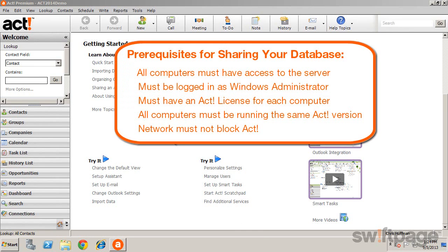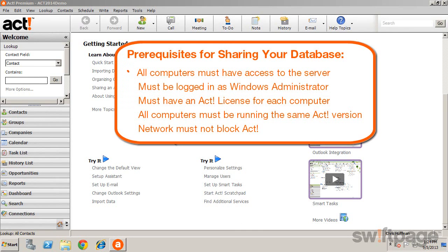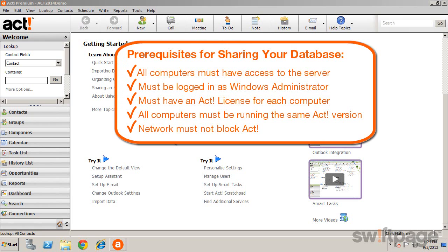Before sharing a database, ensure that all computers have access to the server, that you are logged in as a Windows administrator, that you have an ACT license for each computer that will connect, that all computers are running the same version of ACT, and that your network isn't somehow blocking ACT.